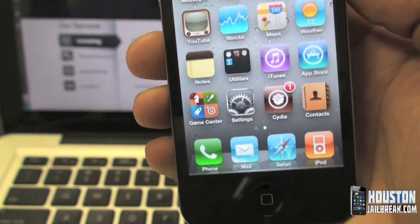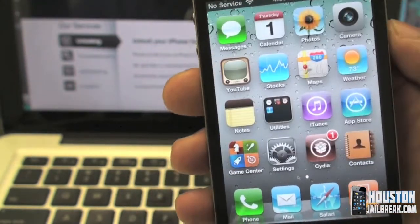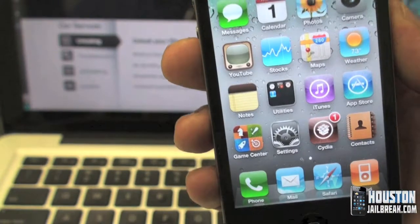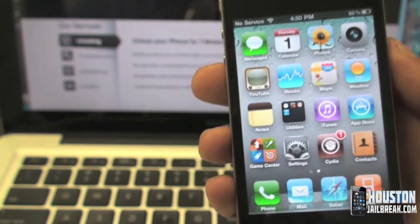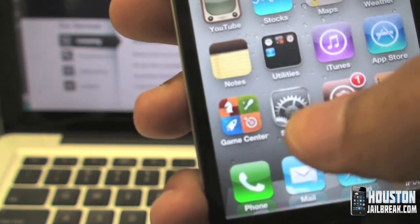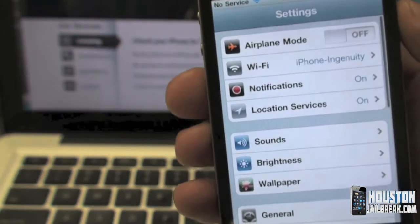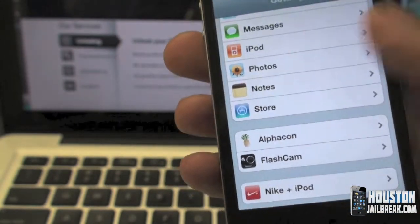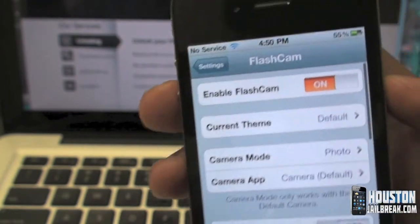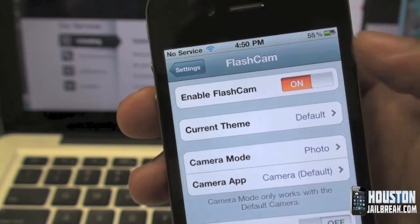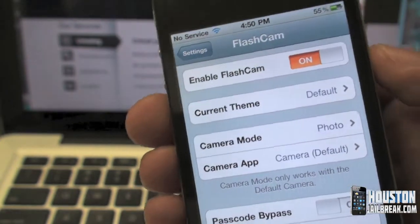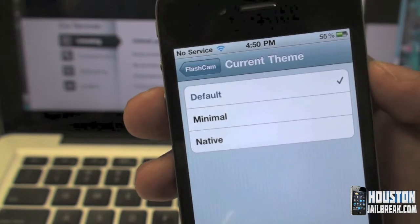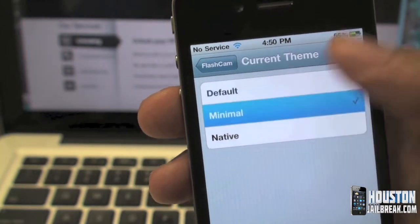Once it finishes loading, you're going to restart SpringBoard. After your iPhone re-springs, you're not going to see any new application on your phone. What you have to do is navigate to your Settings app, scroll down, and look for FlashCam. Click on it, and if it's not enabled you want to turn it on.